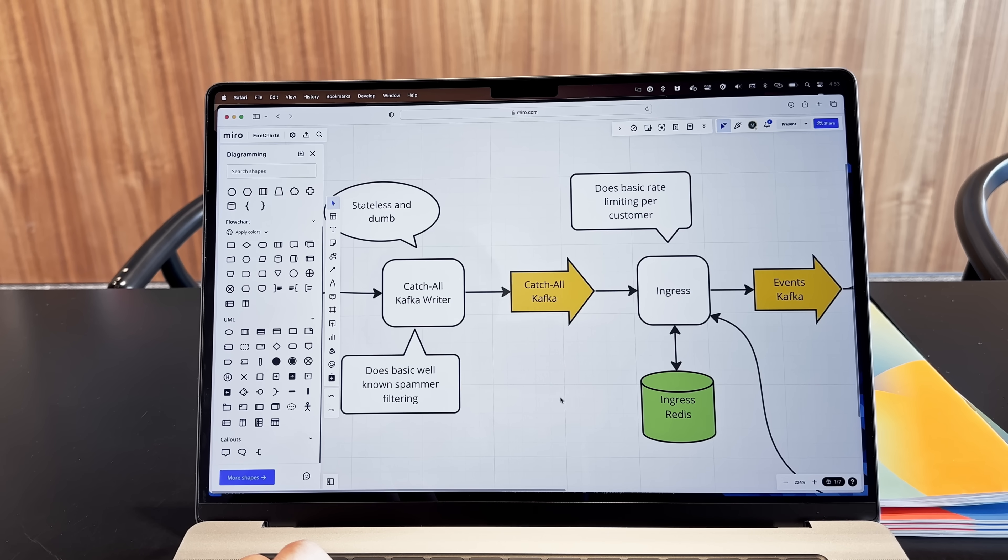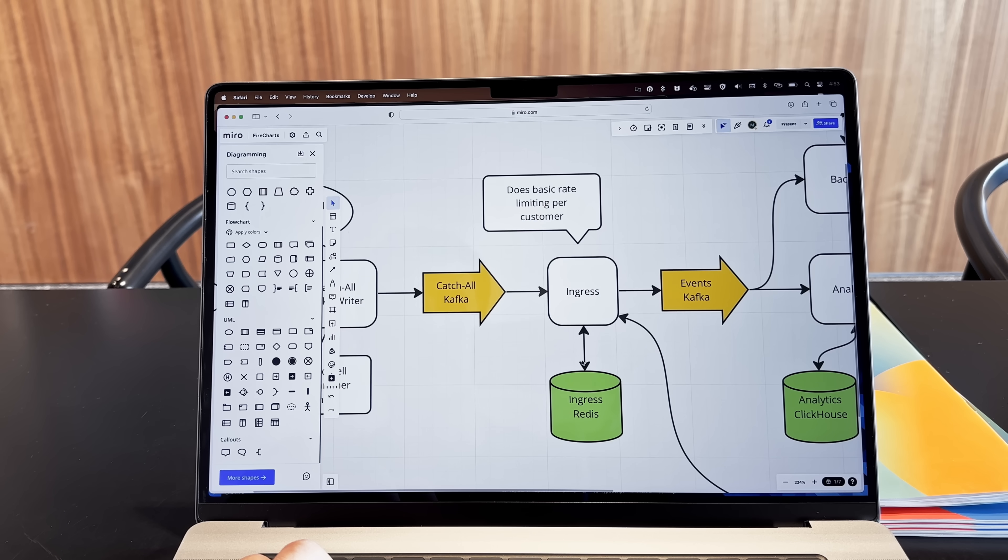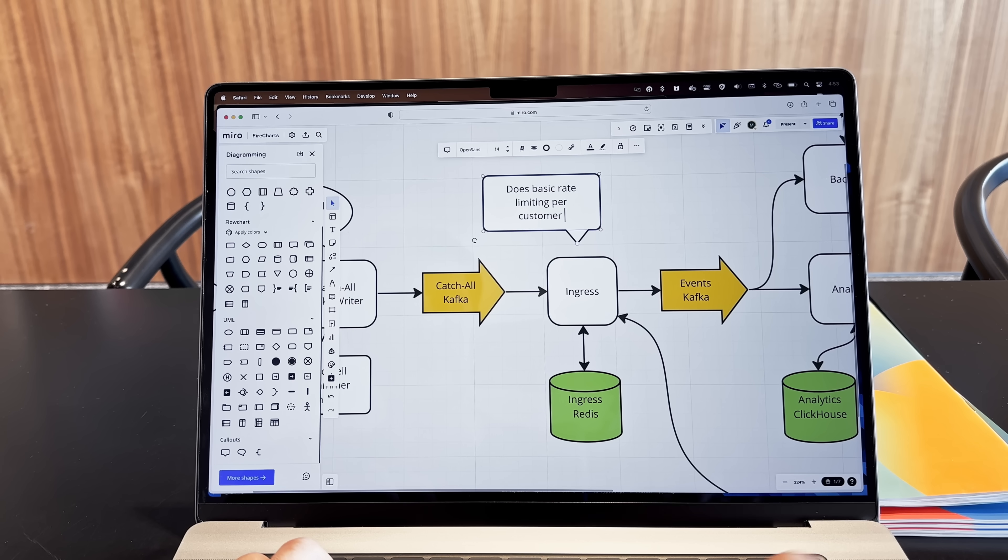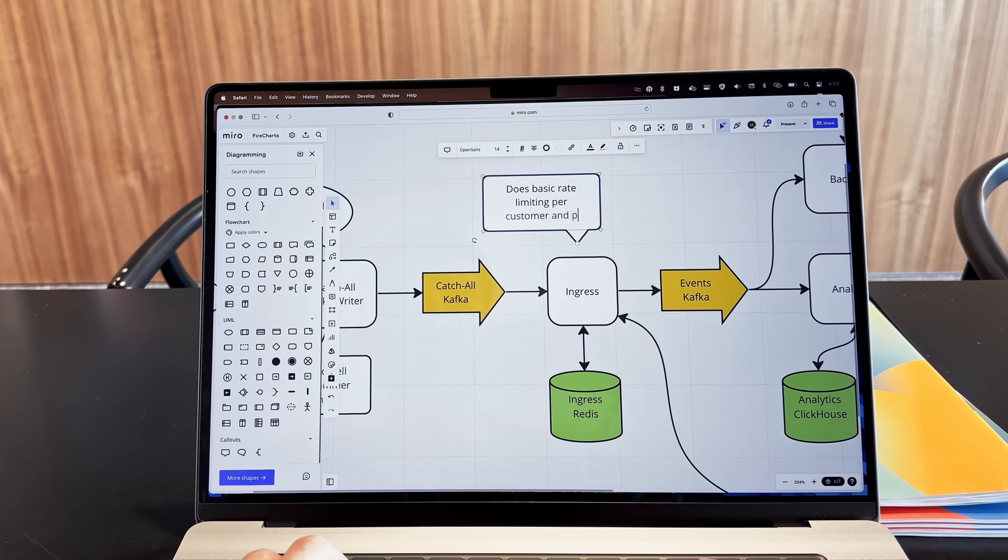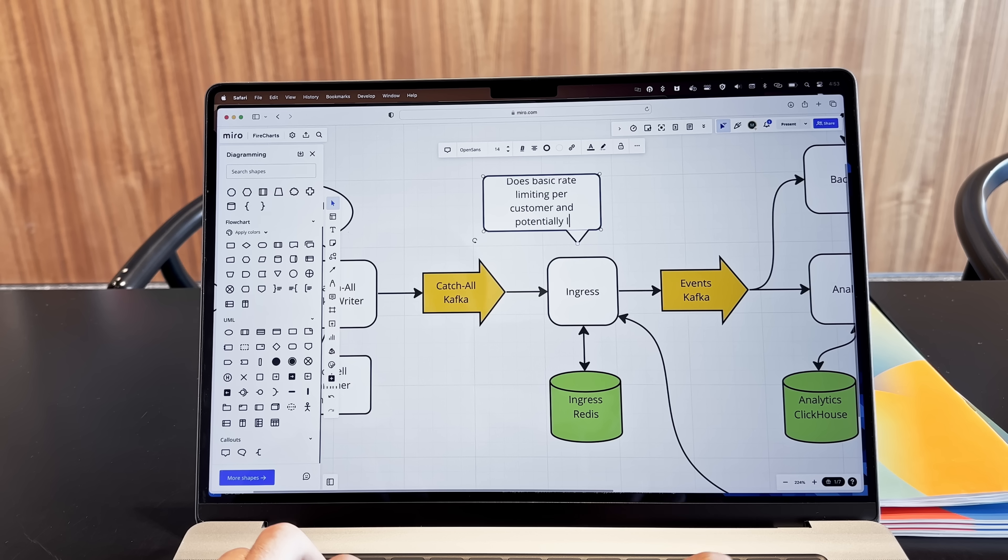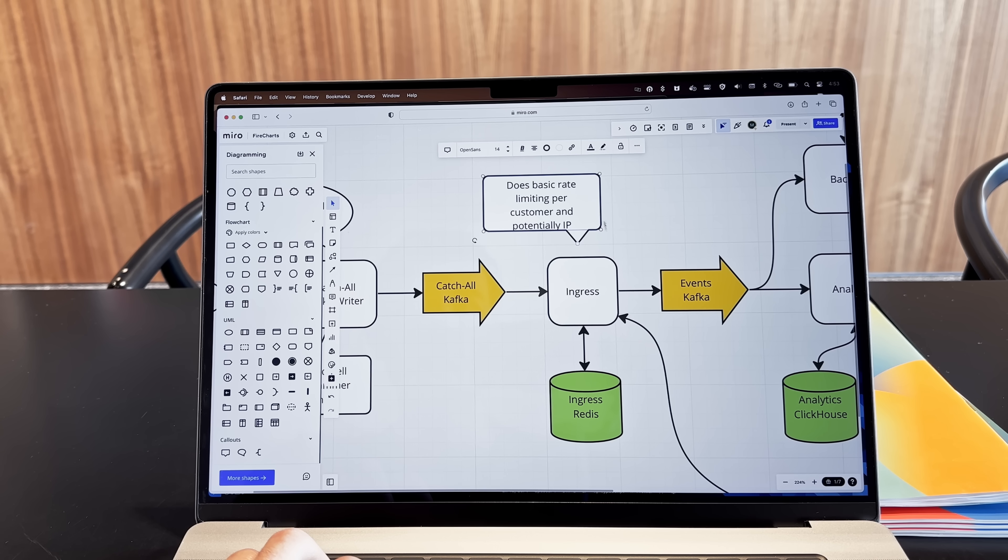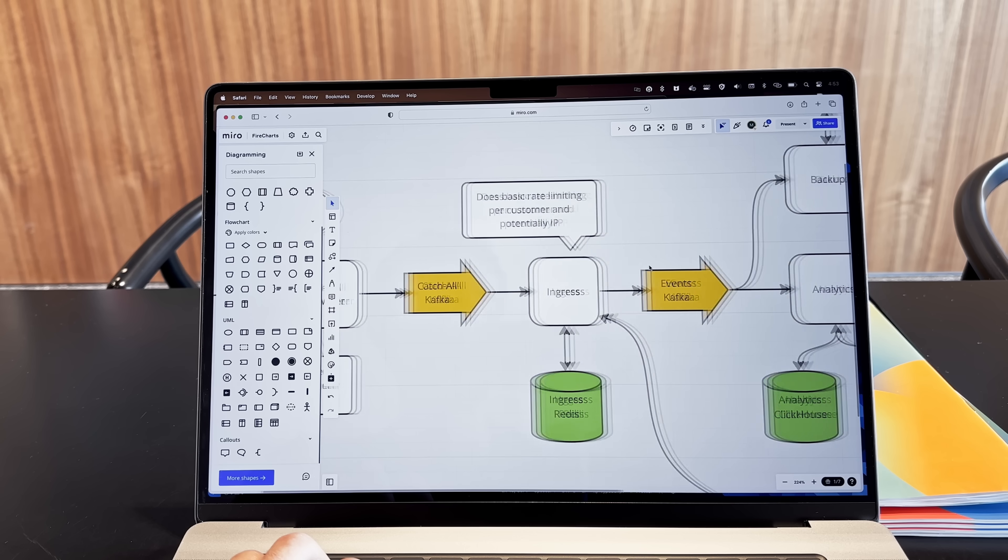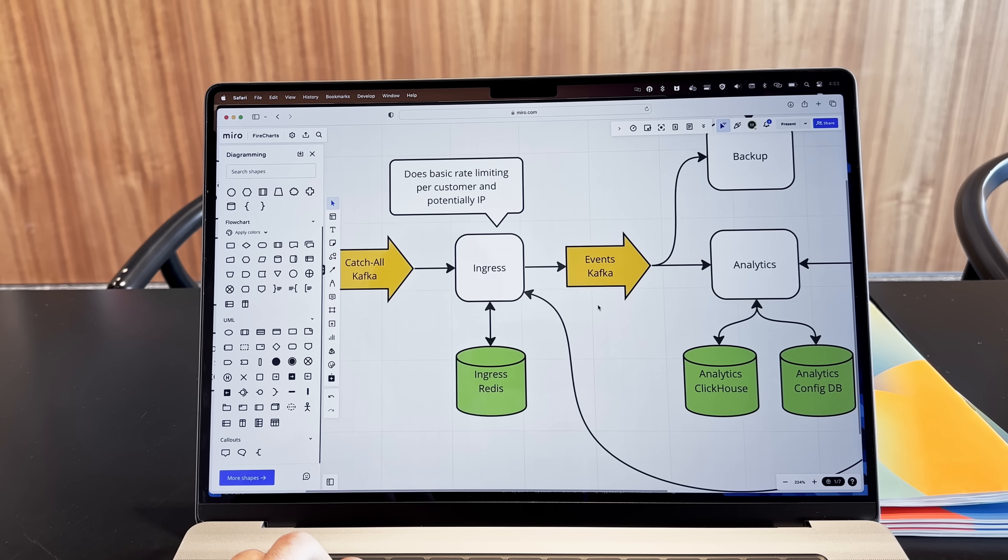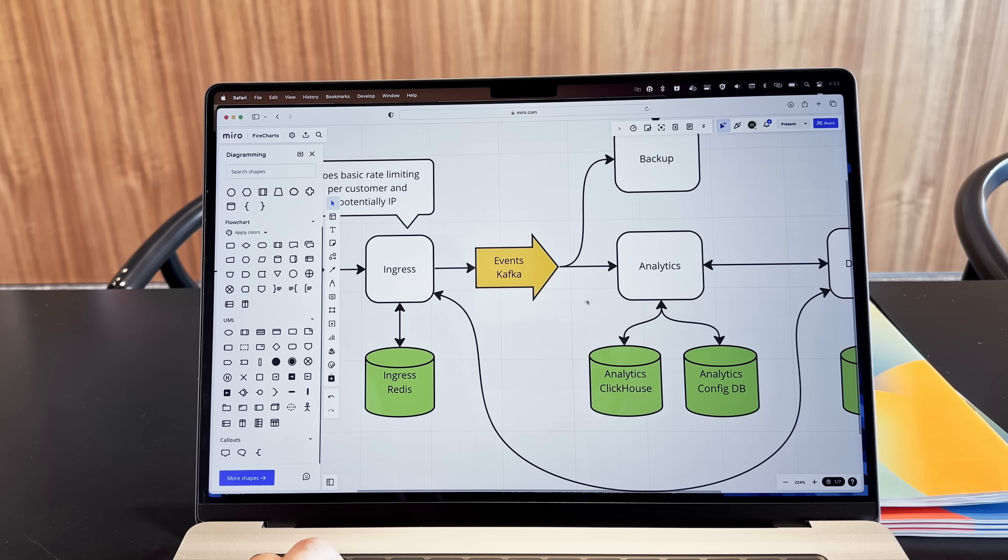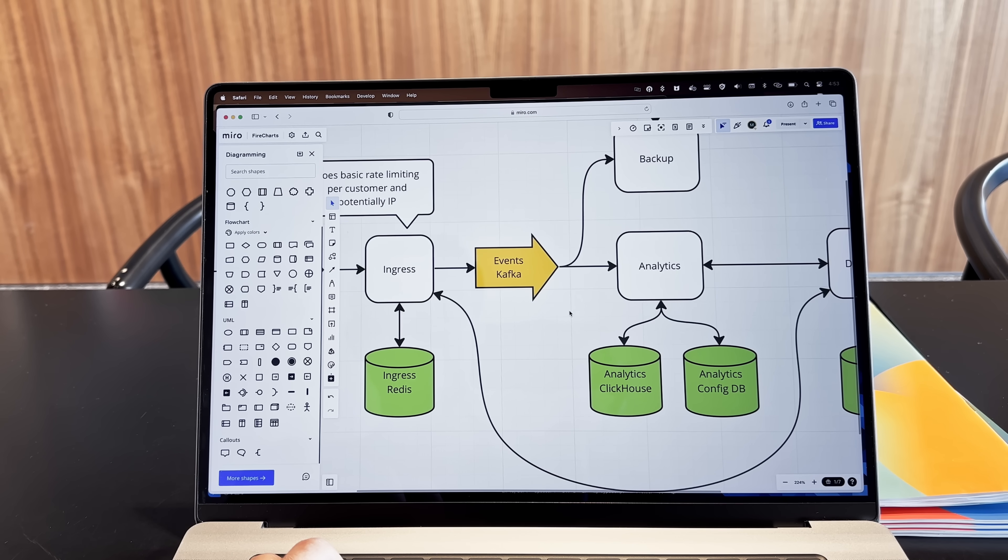From there it pushes everything into a ginormous Kafka queue. Listening on this Kafka queue is the ingress, which is a stateful component that will do further rate limiting per customer, and it will also be aware of the configuration and the kind of events the customers are interested in in the first place, so that we can validate and further trim down the amount of data that we are saving in our analytics database.